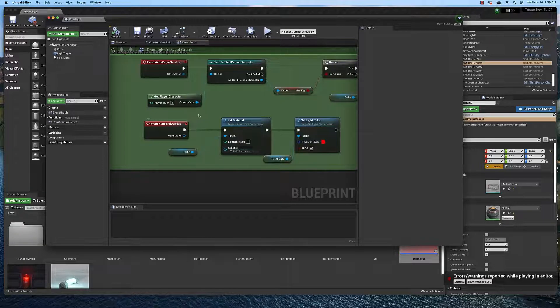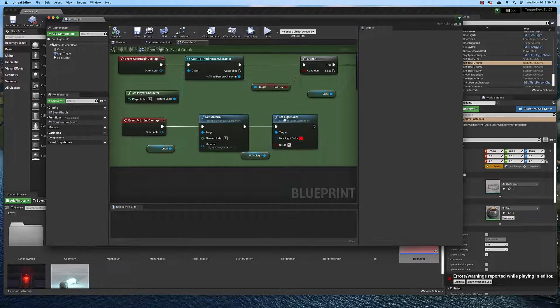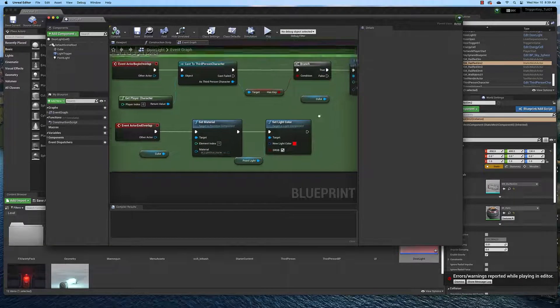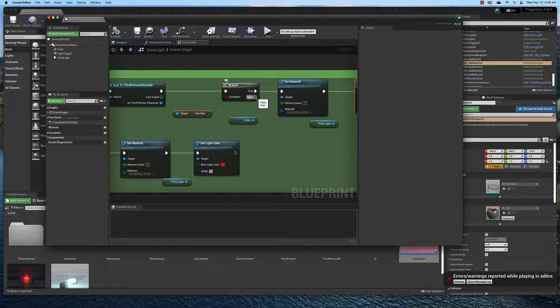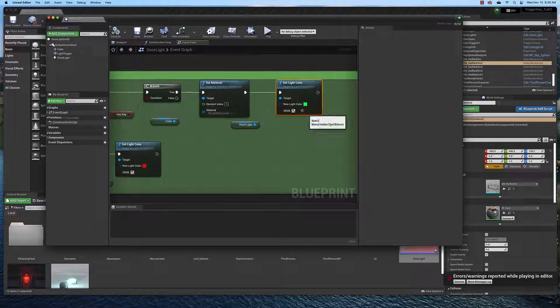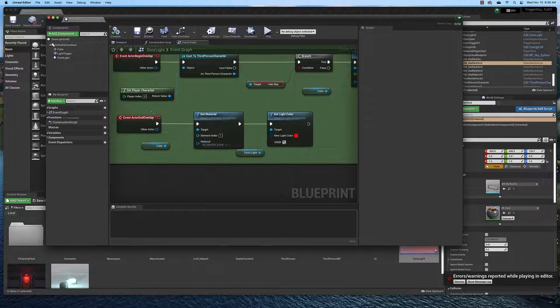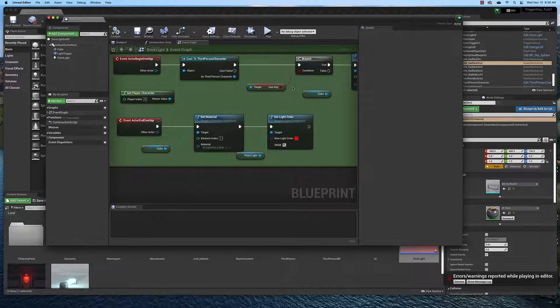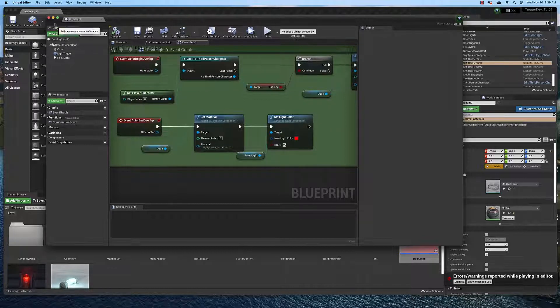When we end overlap, we change the door light to red. If the condition is false, then nothing happens and we don't change the color of the door light. And again, once we leave the area of the door, if we have the key, then the door light changes back to red.